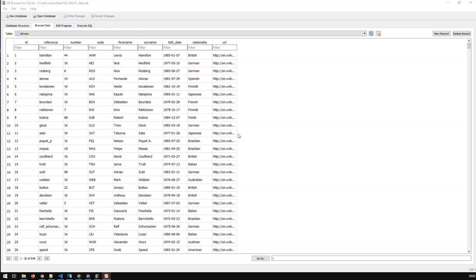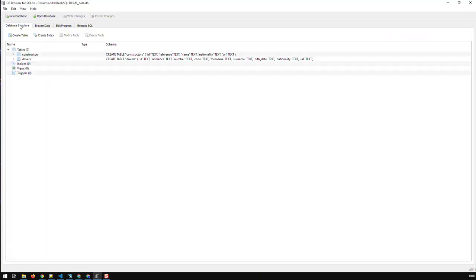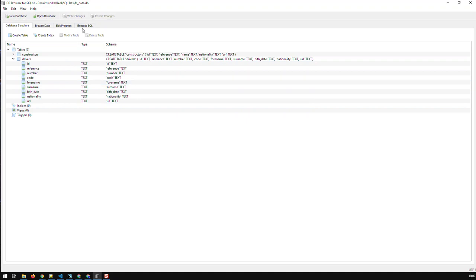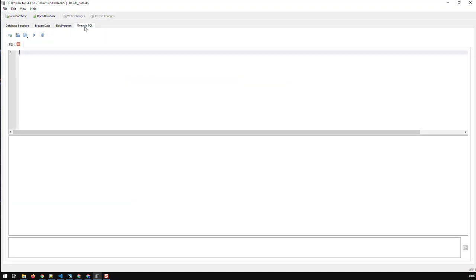Hi guys. In this video, we're going to see how to filter specific data from a table with SQL. I have here the drivers table, which contains all Formula 1 drivers. This is the data. We have 848 rows. And the structure of that table - all fields are of type text. So let's get started.